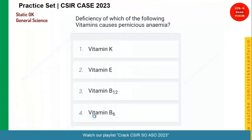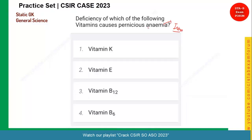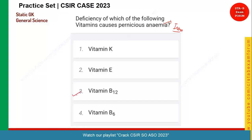Quickly moving to the next question. Deficiency of which vitamin causes pernicious anemia? Anemia we have seen is due to lack of iron, but pernicious anemia is caused due to vitamin B12. So vitamin B12 is the correct answer.